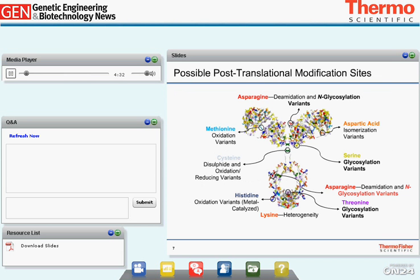This cartoon of an IgG shows many of the common post-translational modifications. Carbohydrates or oligosaccharides making a glycoprotein is a post-translational modification. We can see N-linked glycosylation linked at asparagine — that's where we get asparagine-linked or N-linked glycosylation. We can also have serine or threonine O-linked glycosylation, meaning linked through an oxygen rather than a nitrogen.